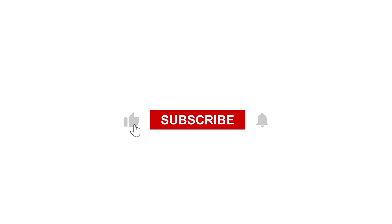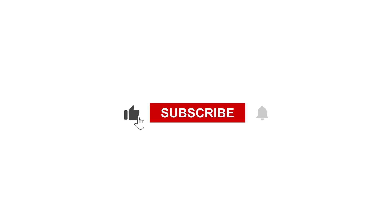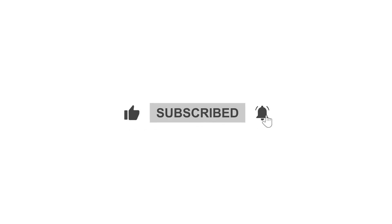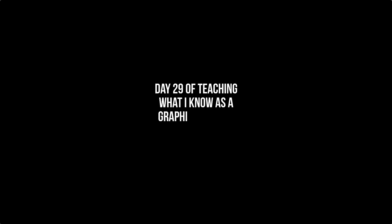That's it for today's video. Thank you so much for watching. If you like it, please hit the like button. If this is your first time, please hit the subscribe button. Today is day 29 of me teaching what I know as a graphic designer. Thank you so much for watching, and I'll see you in the next video. Bye!